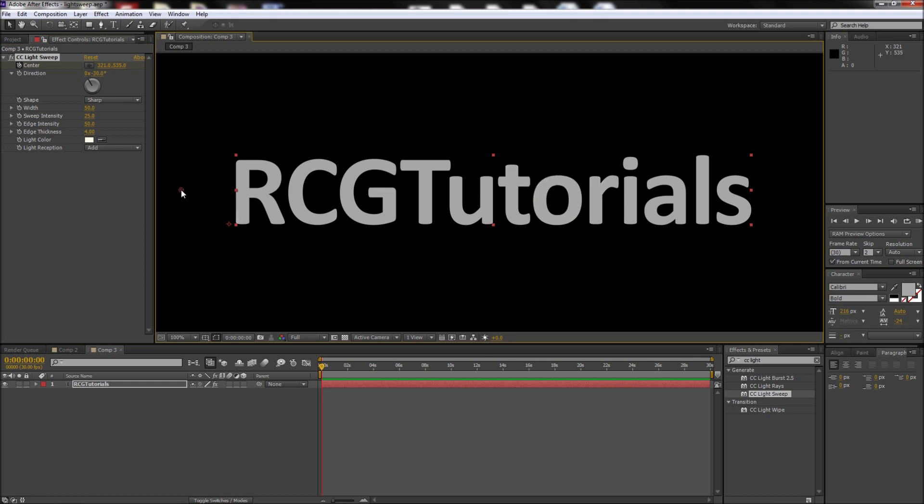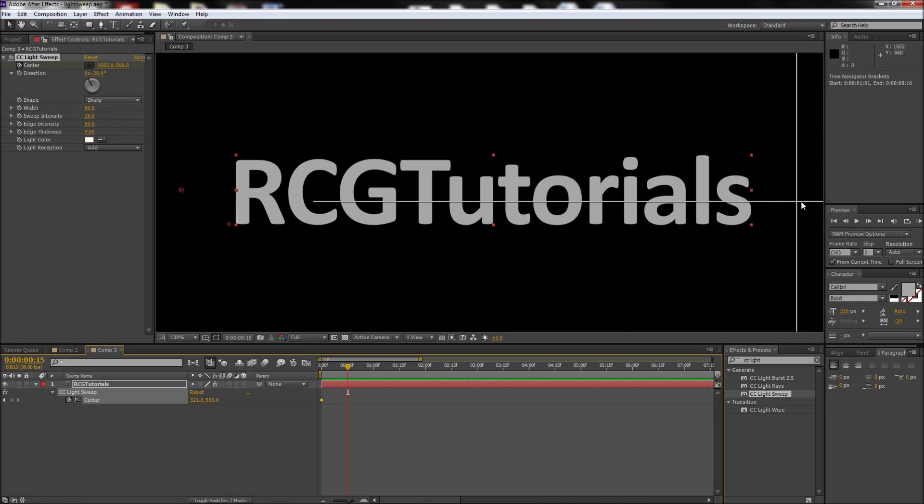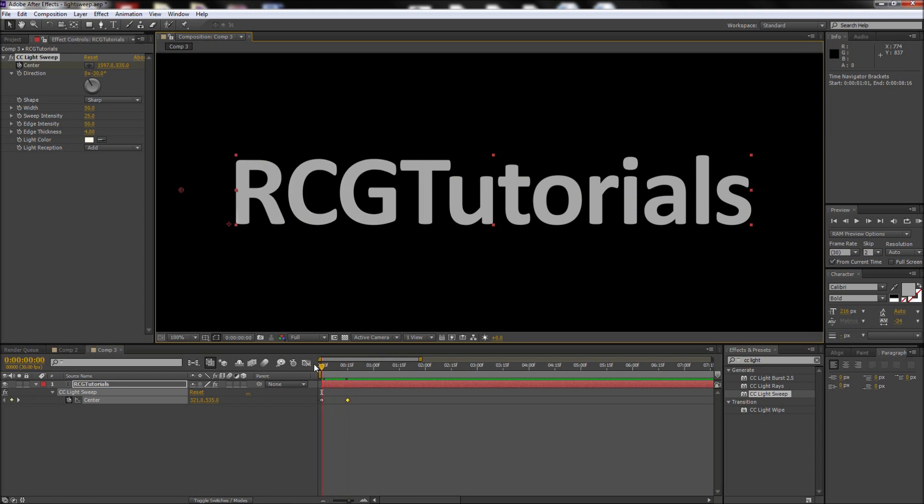After that, move your playhead to about half a second and select the crosshair again. This time, click to the right side of your text. This will animate the shine across all of our text.